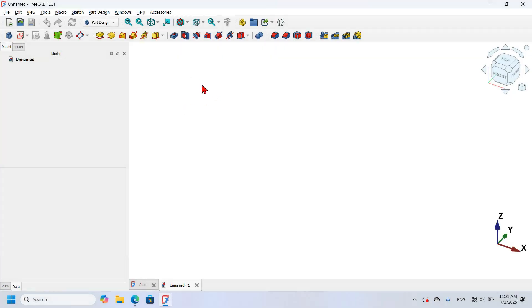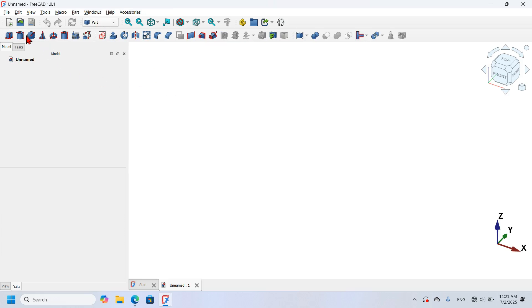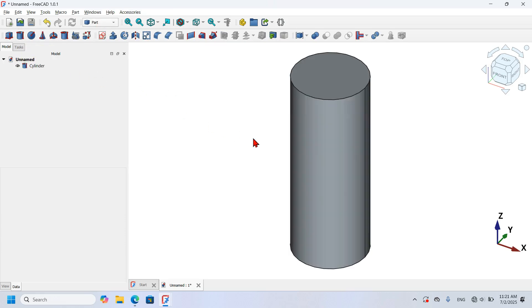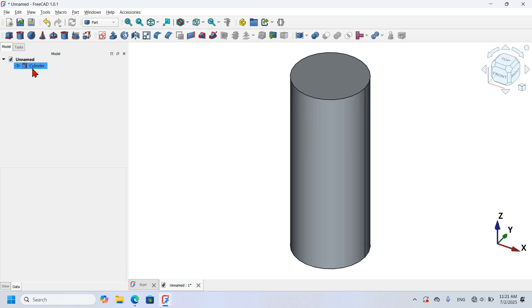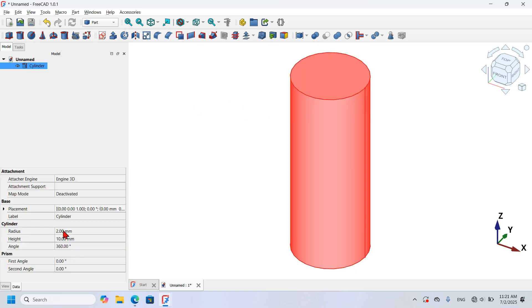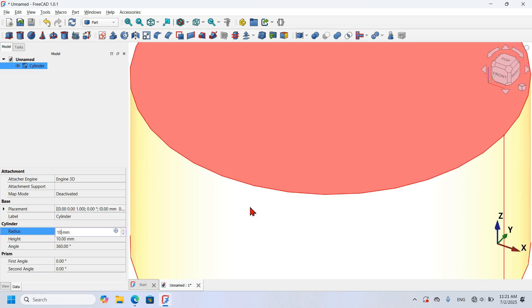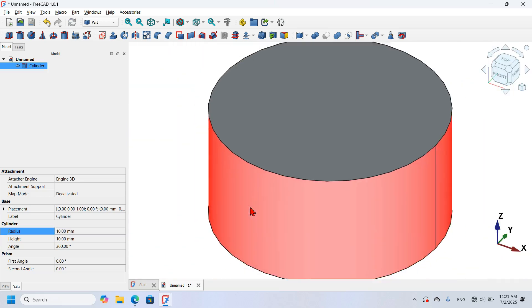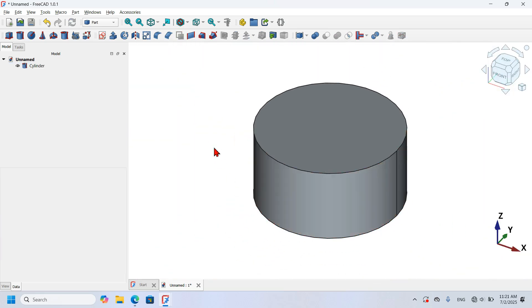I will use the Part workbench to create my first 3D objects. I'll click in the workbench selector and select the Part workbench, then click the cylinder icon. I have my first 3D object in the 3D view. Next I'm going to select the cylinder, go to its radius property, and change it to 10 millimeters, then press Home on the keyboard.